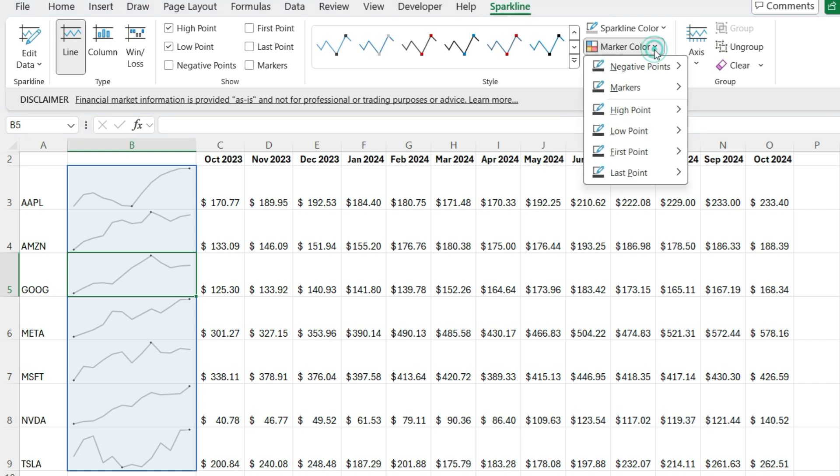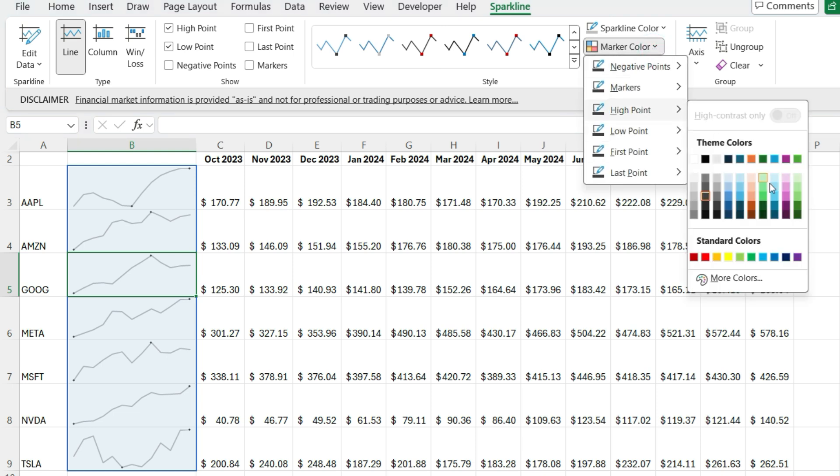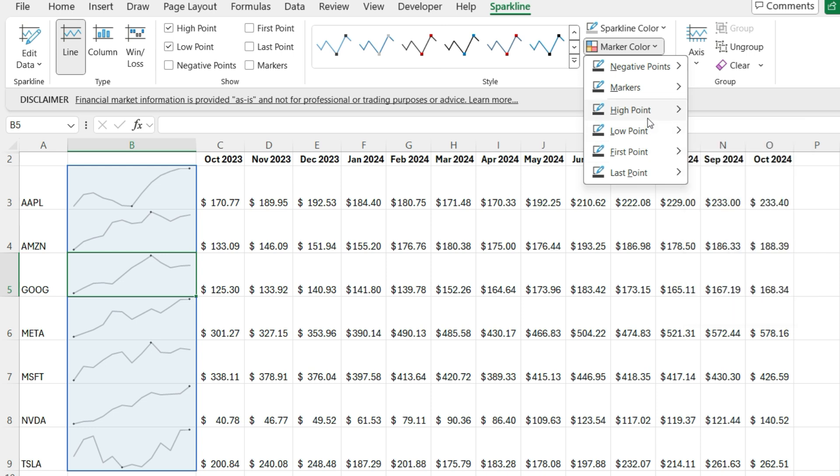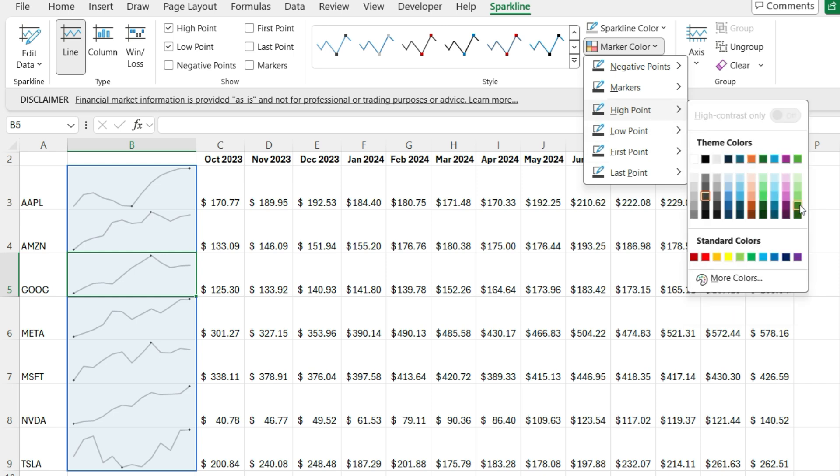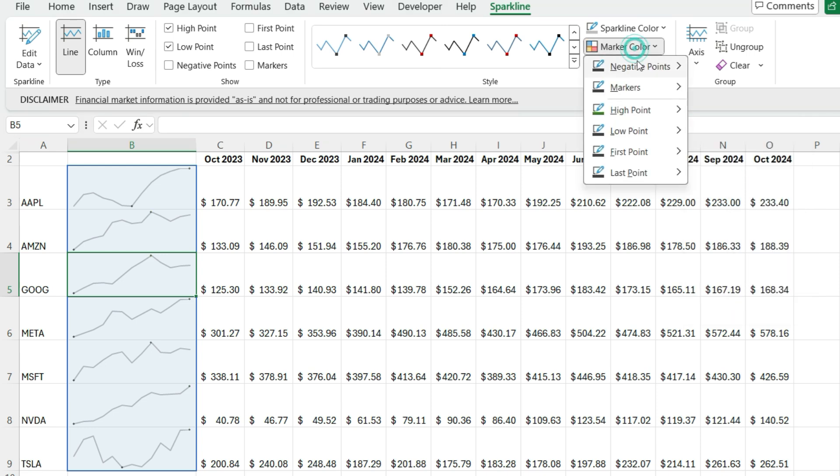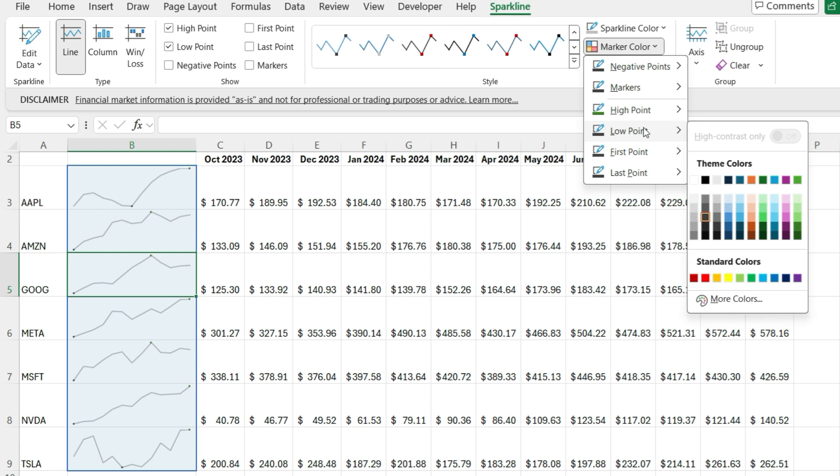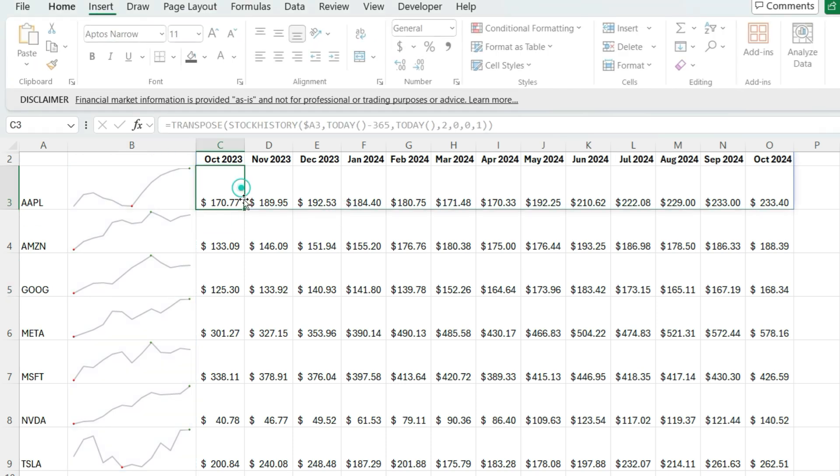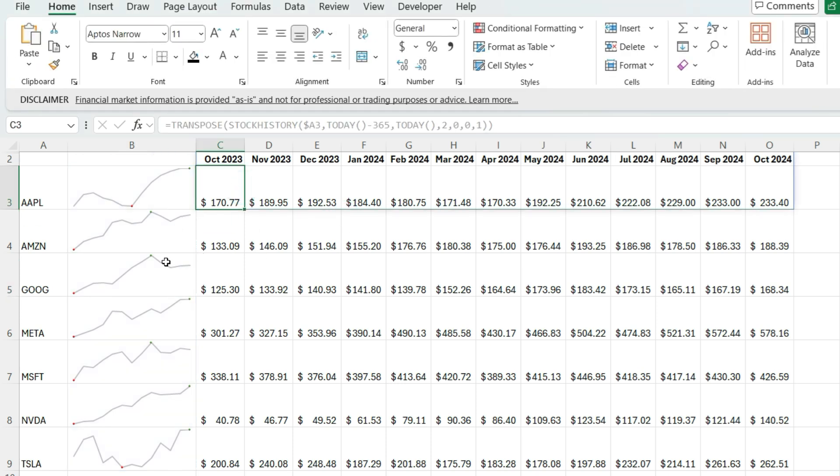And I can also adjust the marker color. So let's say for the high point, I can set it to a green color. And then for the low point, set it to a red color. And so by doing this, it makes it a lot easier now to see these trends.